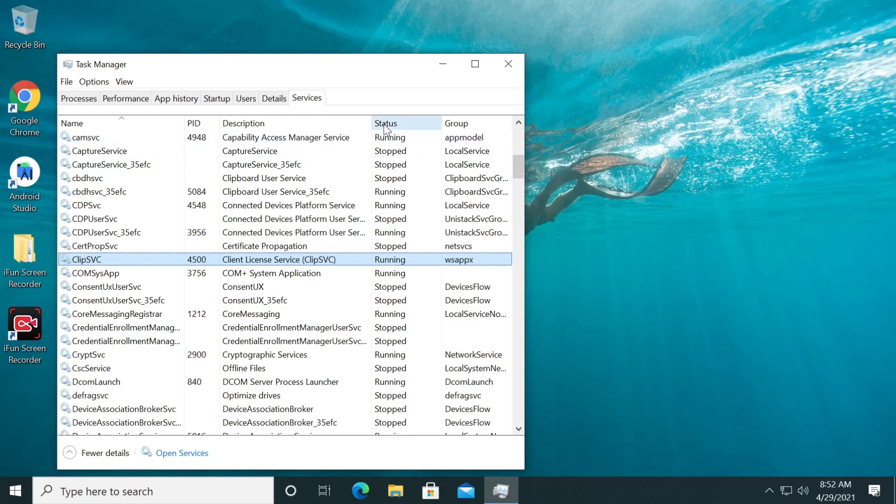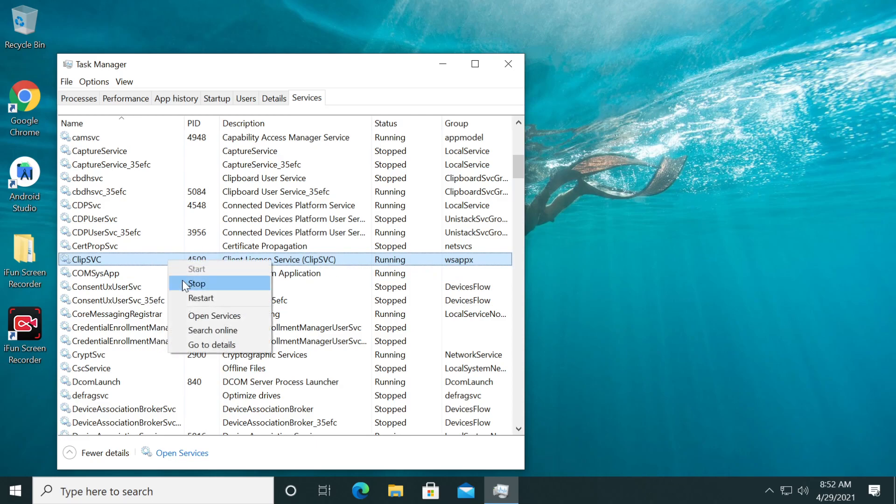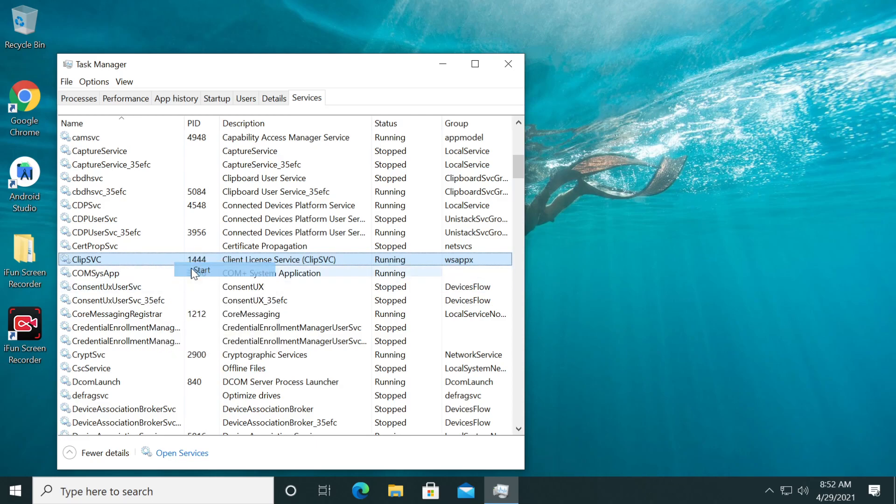Check the status and see if it's running. If it's not, right click on it and then click on Start. If it's running, as in my case, just right click on it, stop, and then right click and start it.